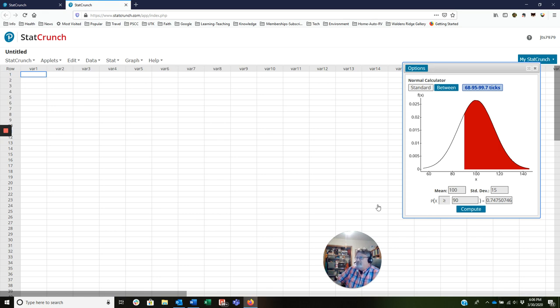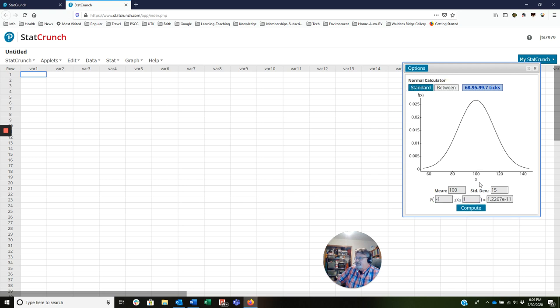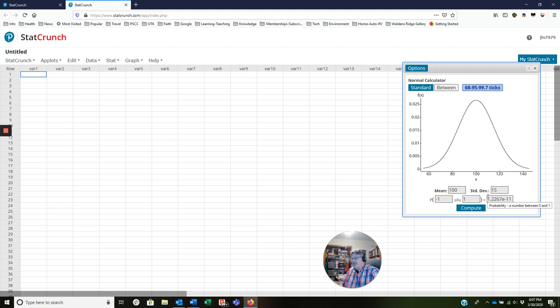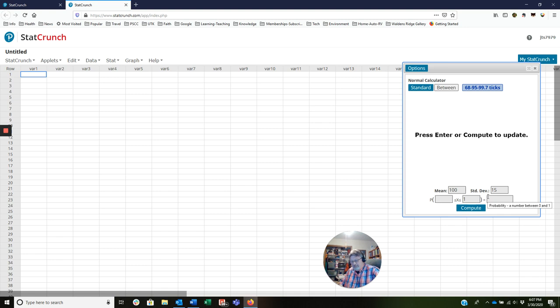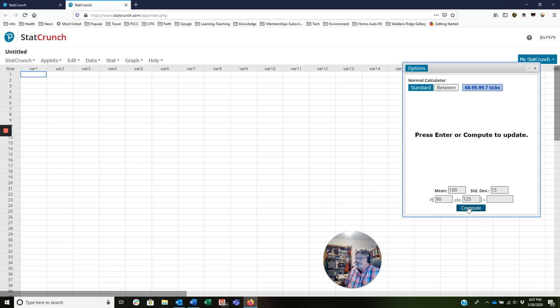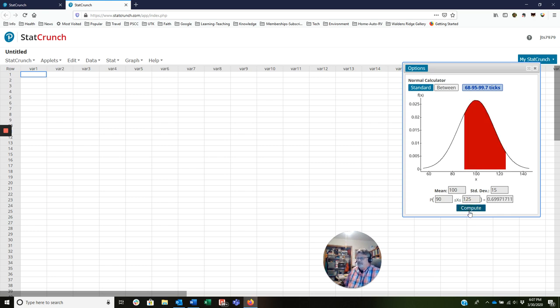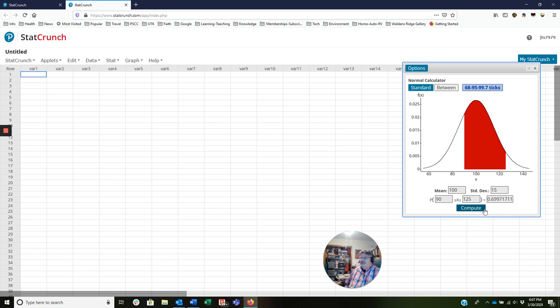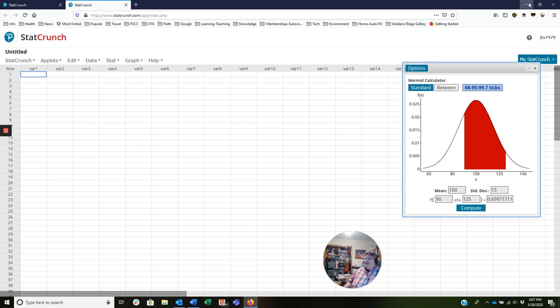And then when we do a between problem, we click, everybody see where the cursor is? I'm going to click between. Notice, by the way, my inequality signs are both pointing to the left. But I want the probability between 90 and 125. If I click compute, I'm going to get around 0.6997. That's going to round to about 70%. Notice the shaded areas on each one of these when we go back. So that's how you do these problems in StatCrunch. I'm going to come back out of StatCrunch now.